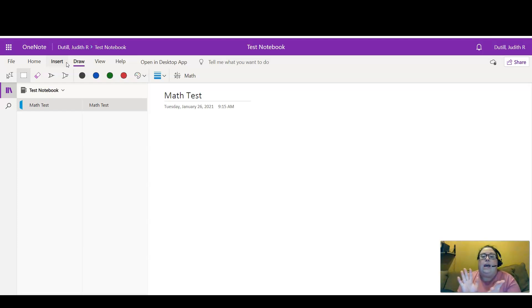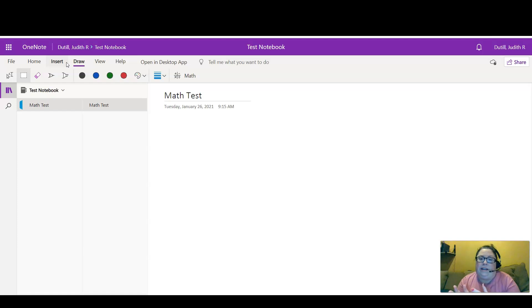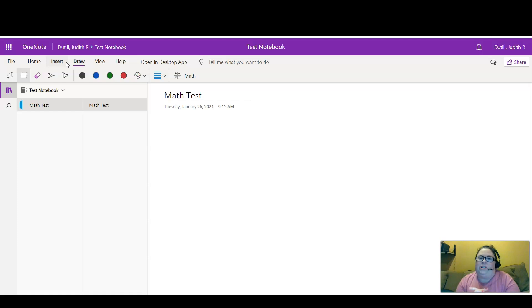Right now I am just on a regular PC, so I do not have a drawing tablet hooked up. I'm going to be inking with my mouse, which is always interesting.